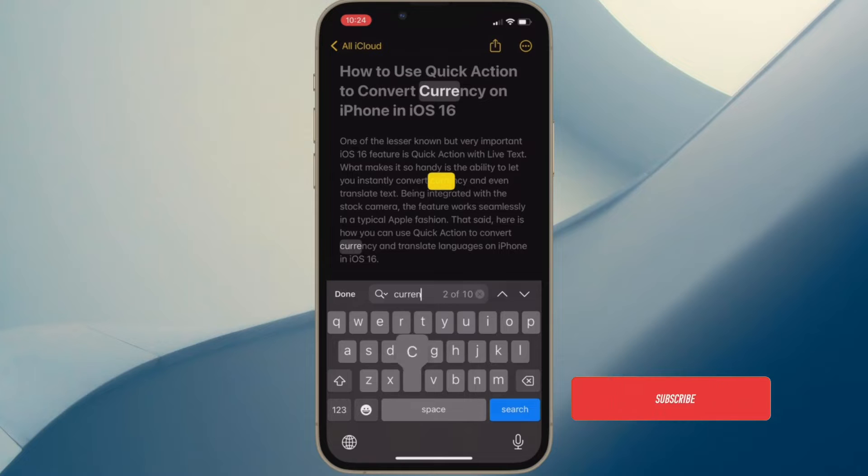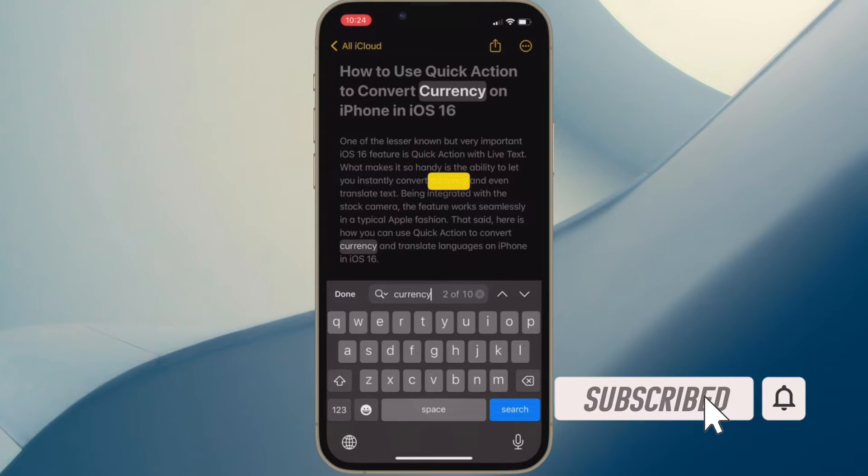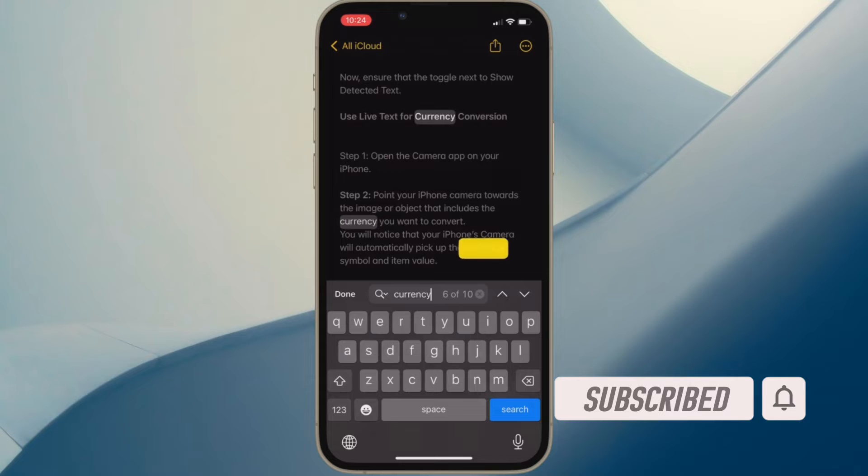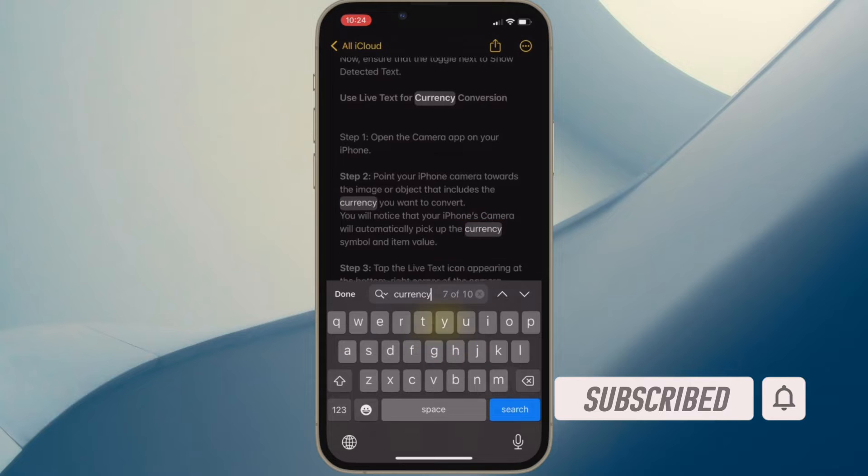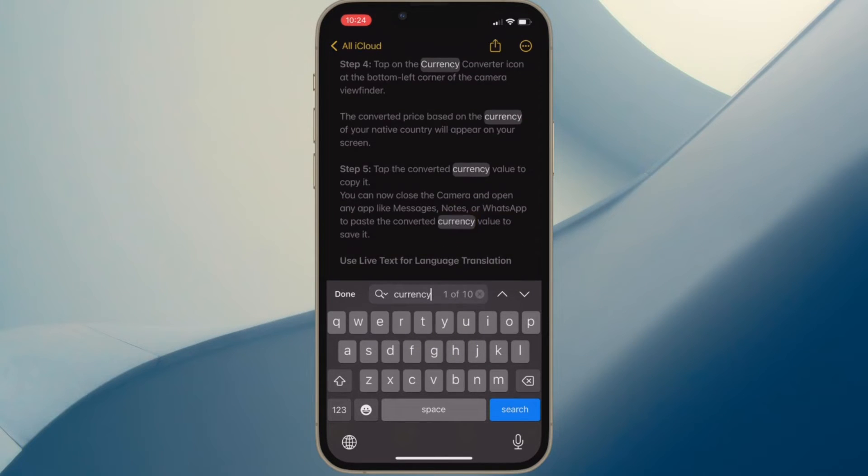Before getting started, make sure you have subscribed to our YouTube channel and hit the bell icon so that you won't miss any update from 360 reader.